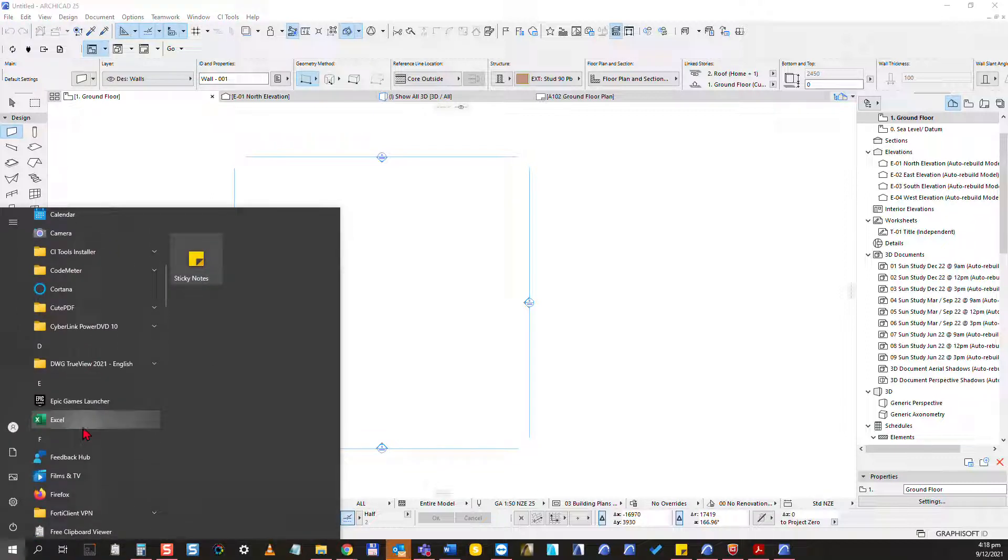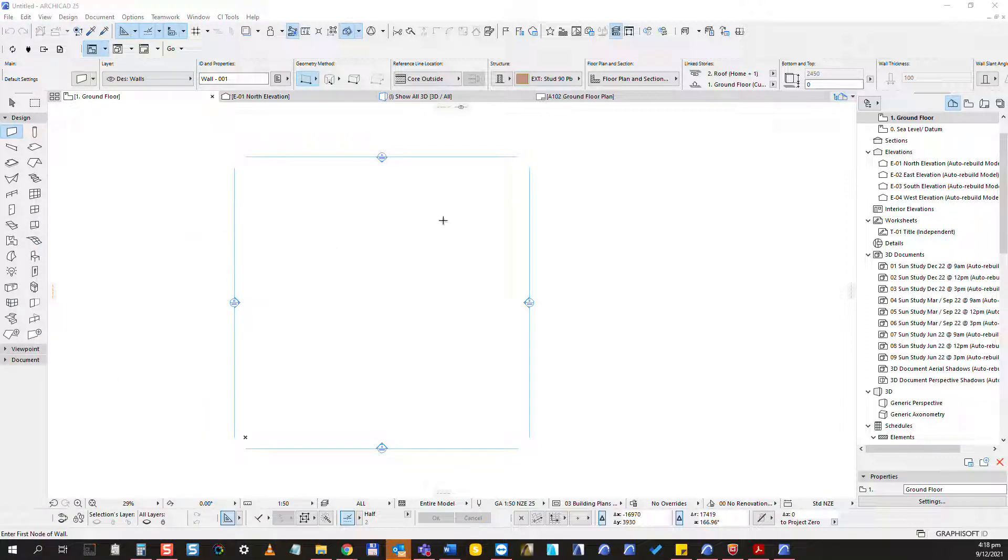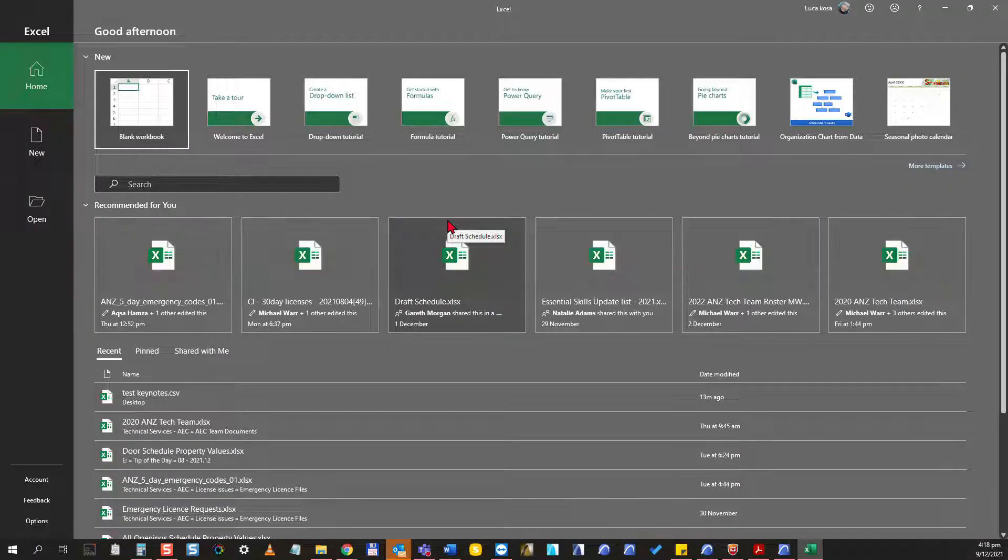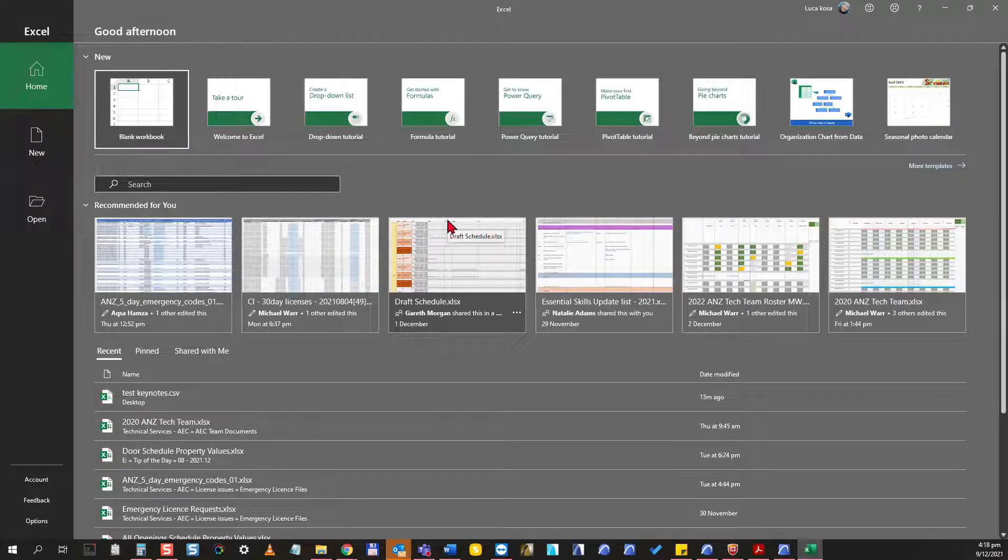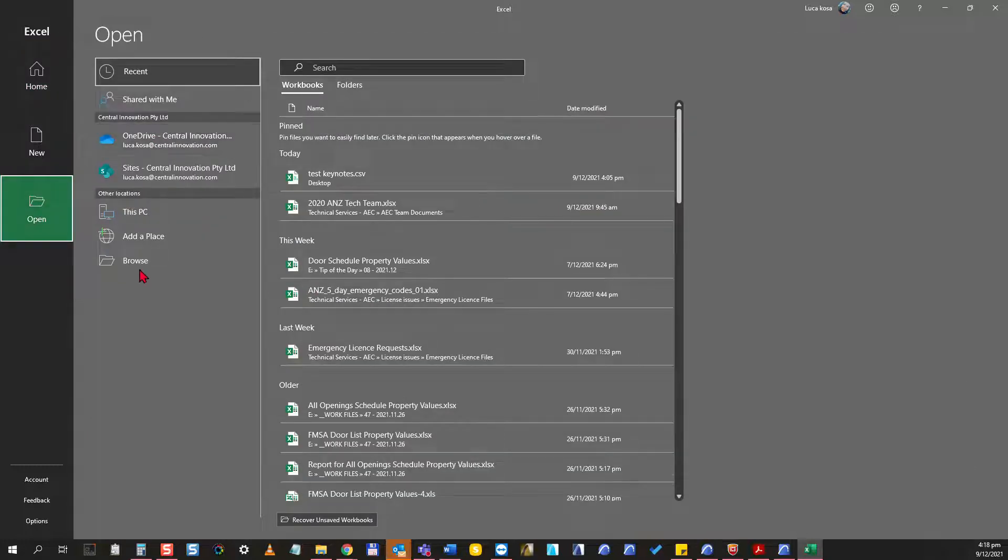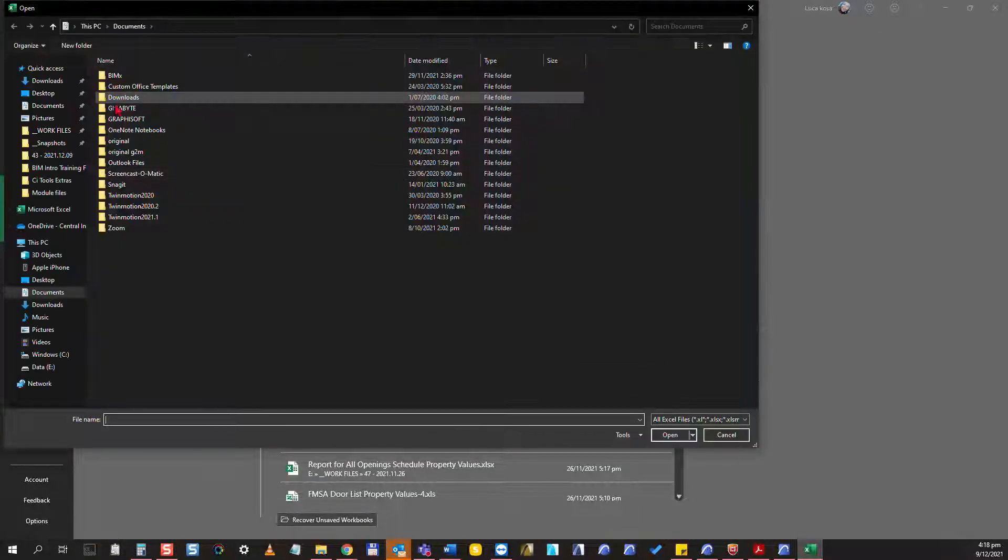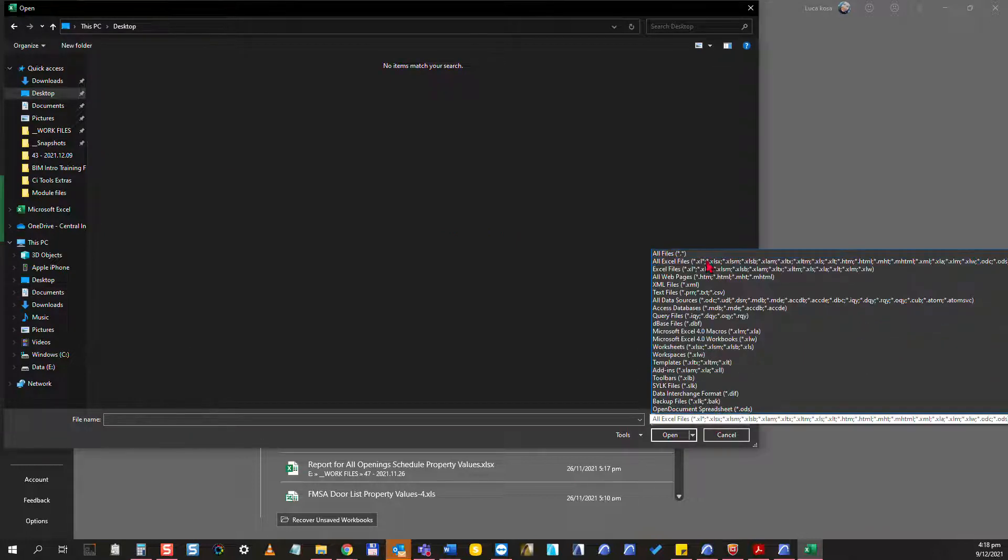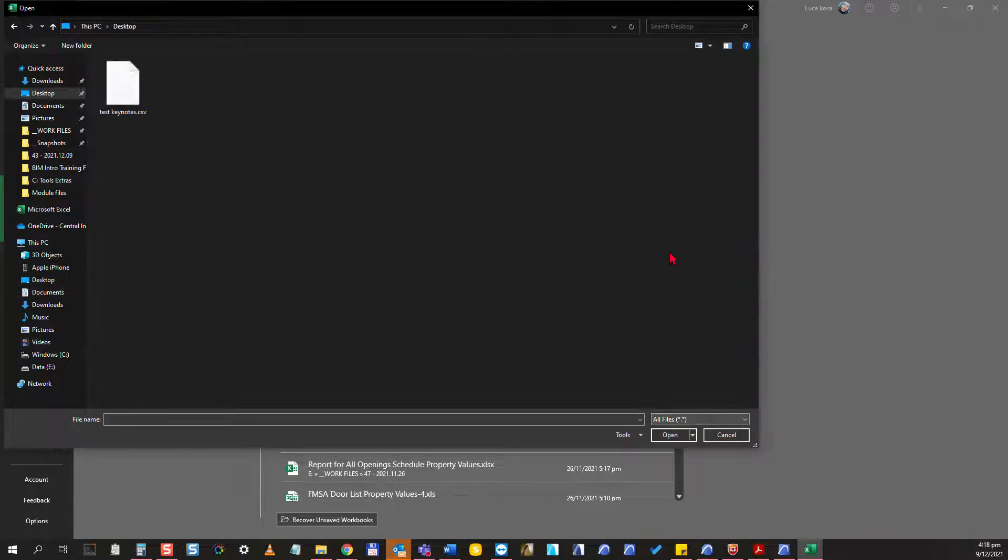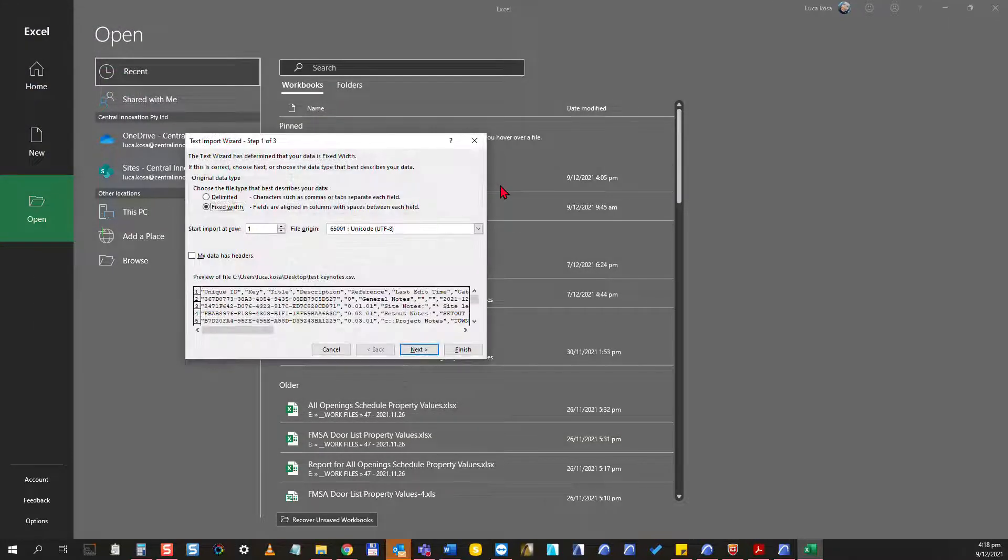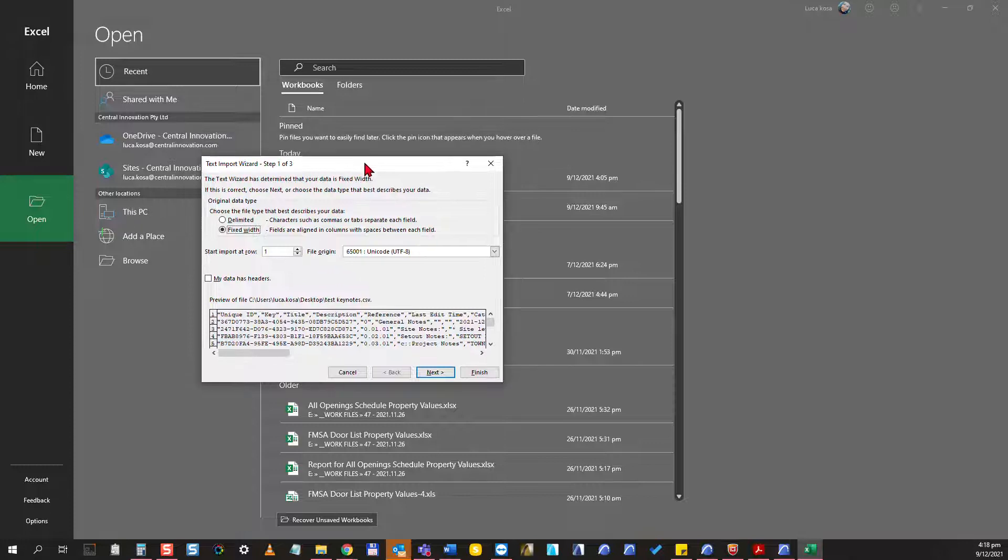The next step I'm going to do is I'm going to open my Excel worksheet. I'm pretty sure that this would work in similar applications as well. I will look up this on my desktop, and here I'm going to choose all files. Here I have test keynotes CSV and I will open that up.